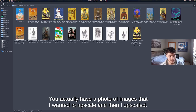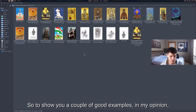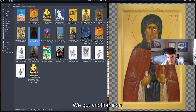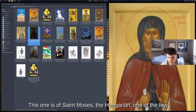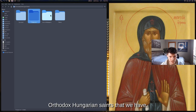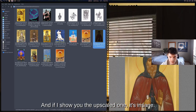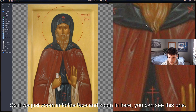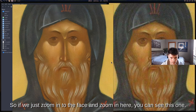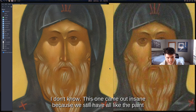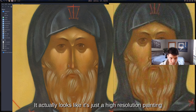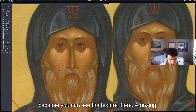I have a whole folder of images I upscaled, so let me show a couple of good examples. Here's an icon of Saint Moses the Hungarian, one of the few Orthodox Hungarian saints. The upscaled version is insane — zooming into the face, you can see all the paint artifacts are preserved. It doesn't look AI-generated; it actually looks like a genuine high-resolution painting.